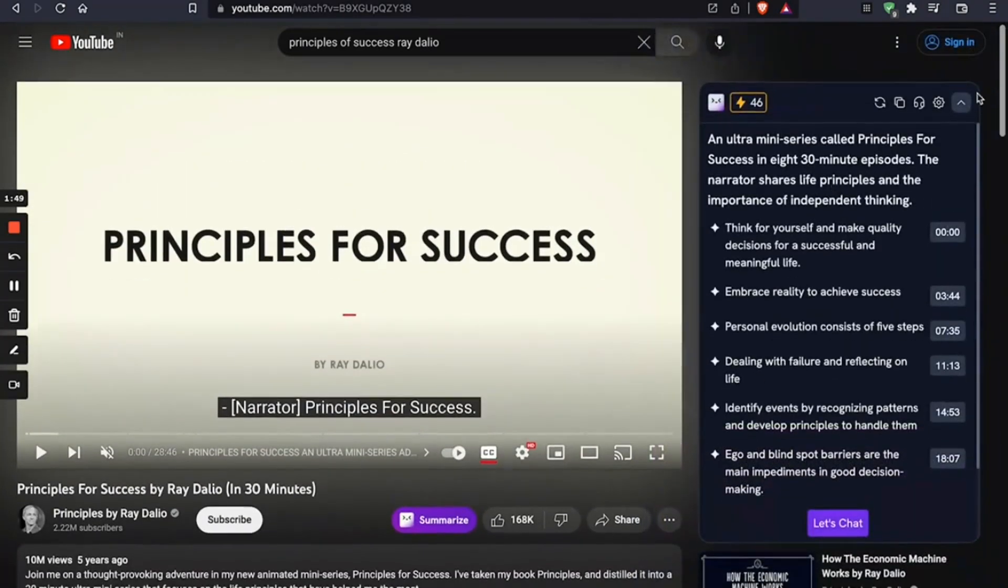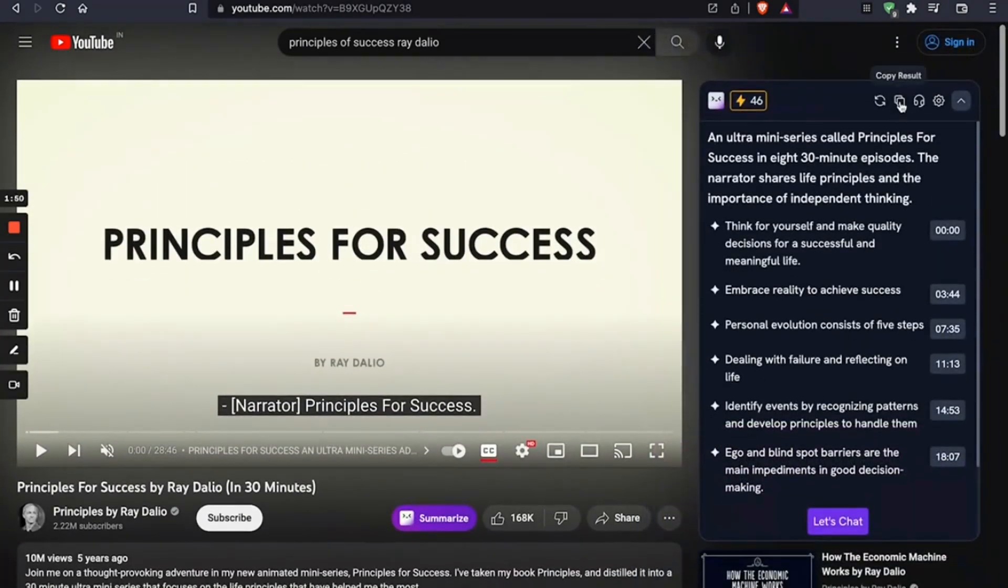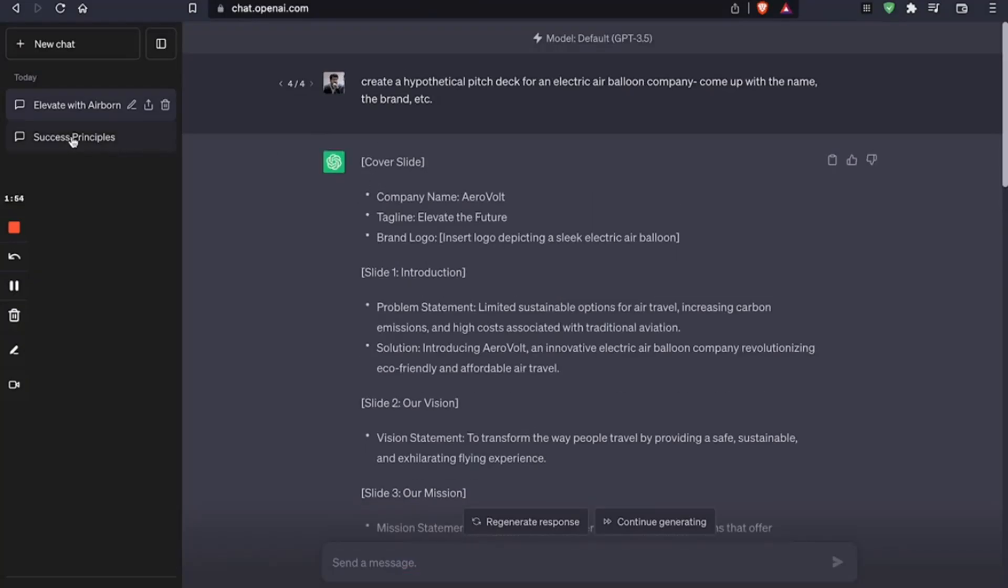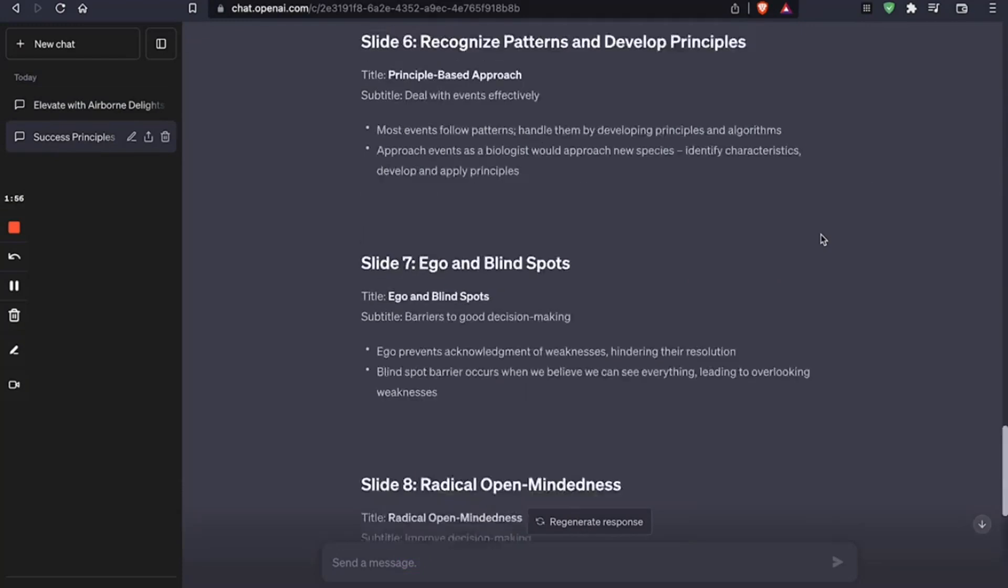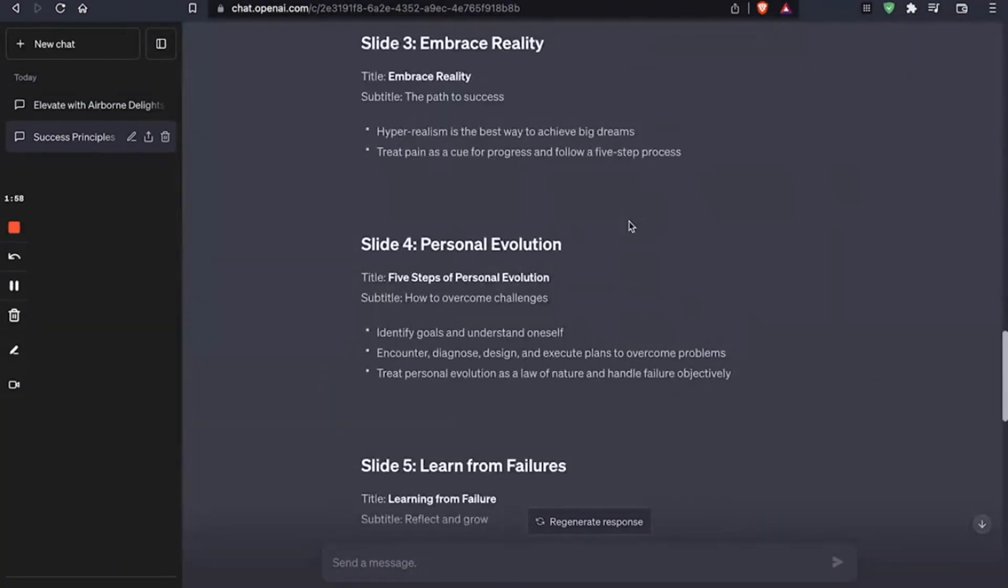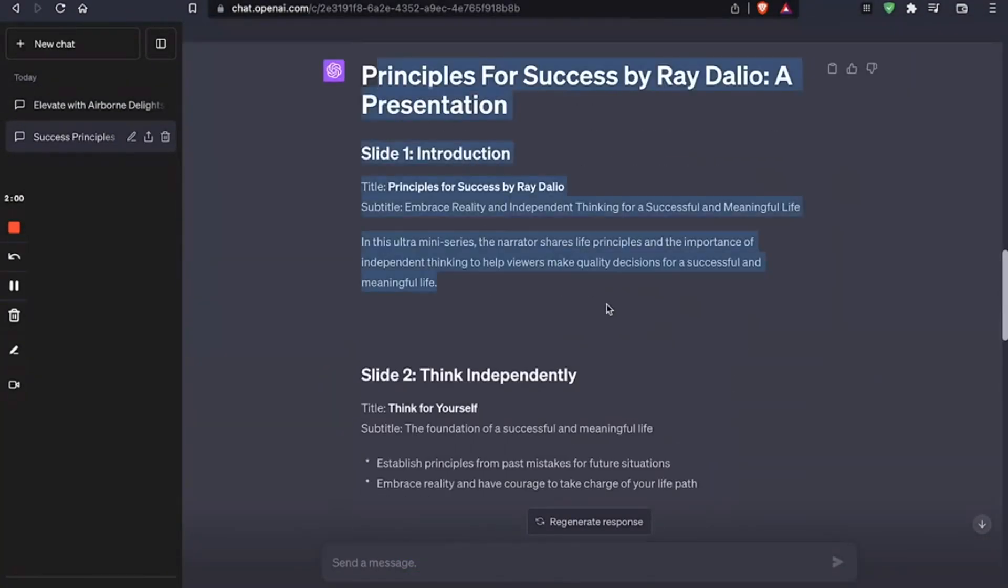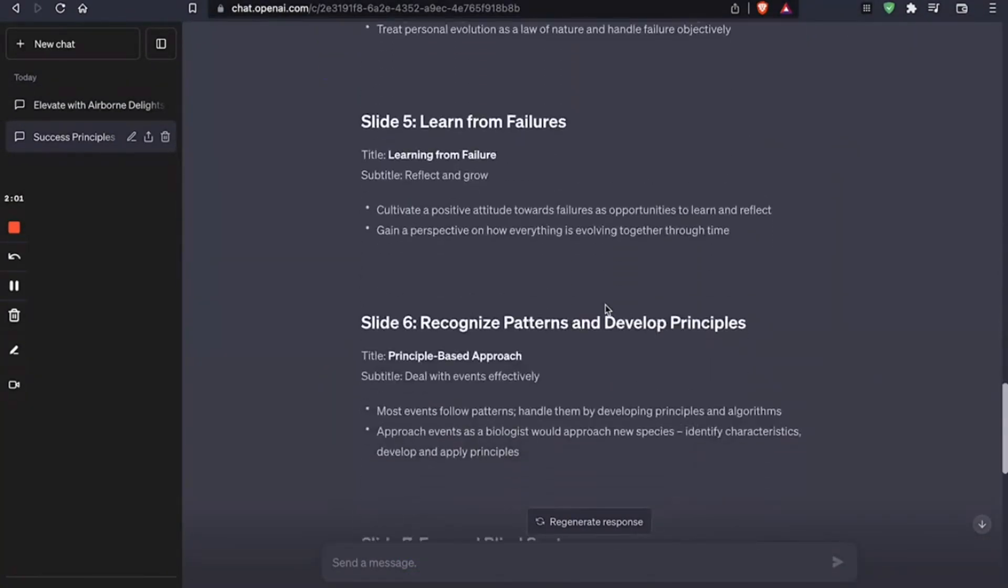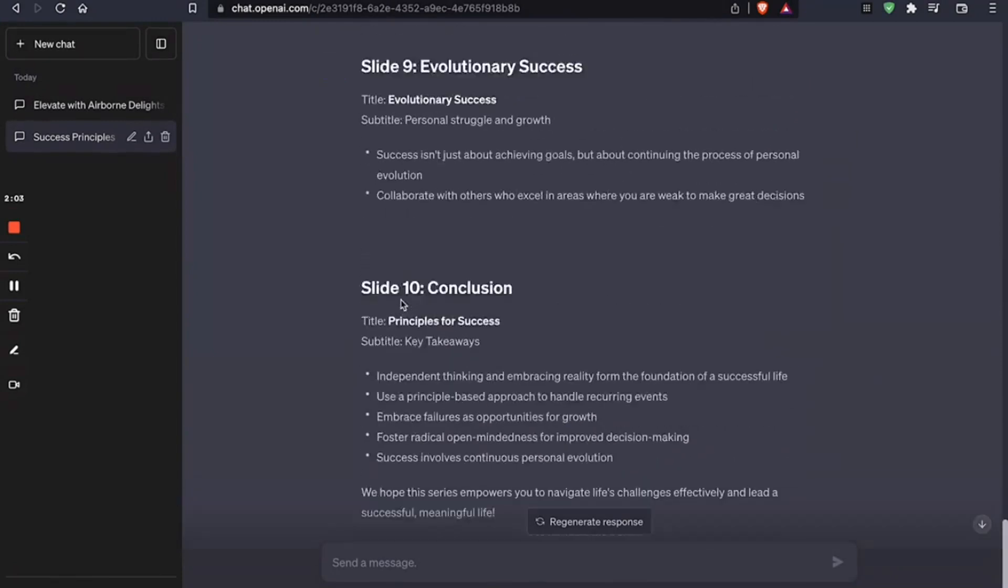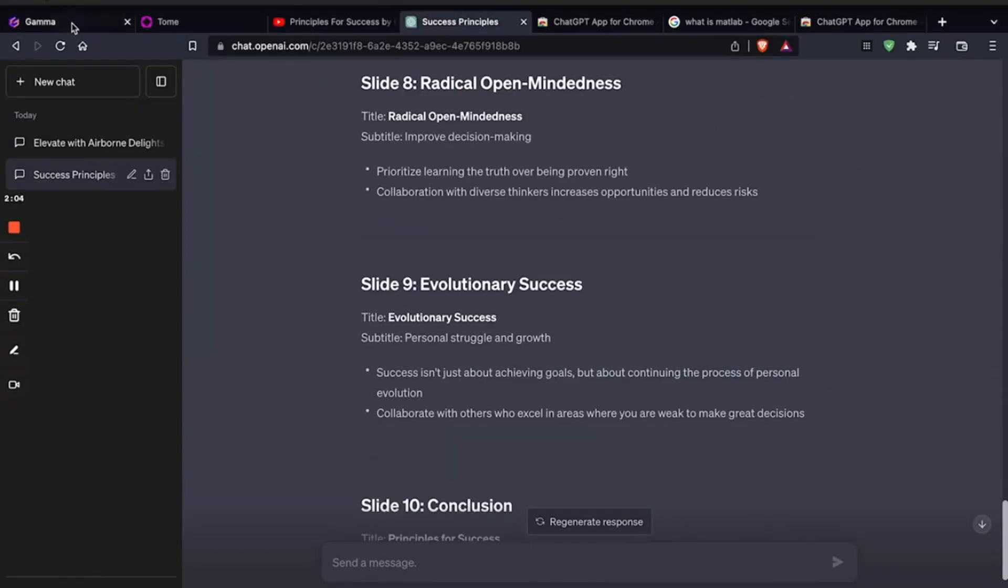But now we're going to copy these results, put it in ChatGPT, and make a presentation. Which brings us to the second tool, which is Gamma.